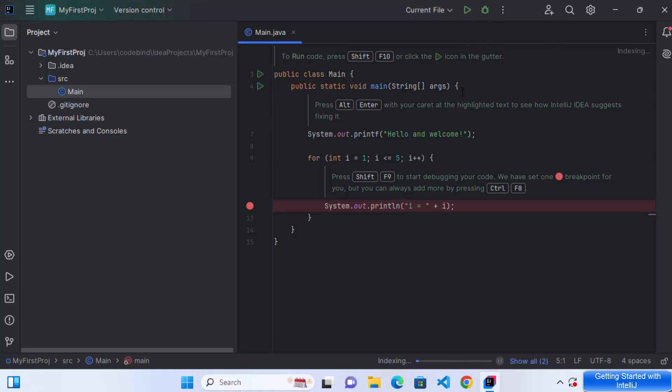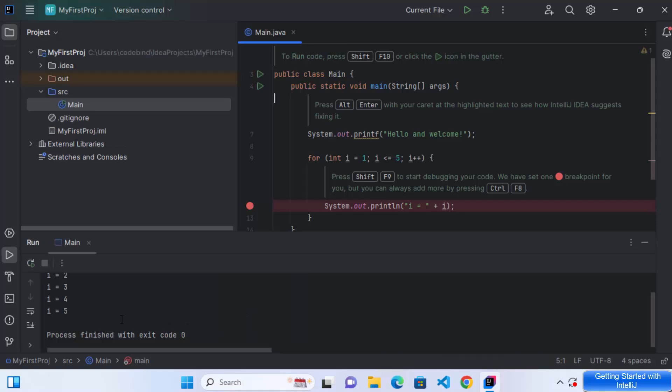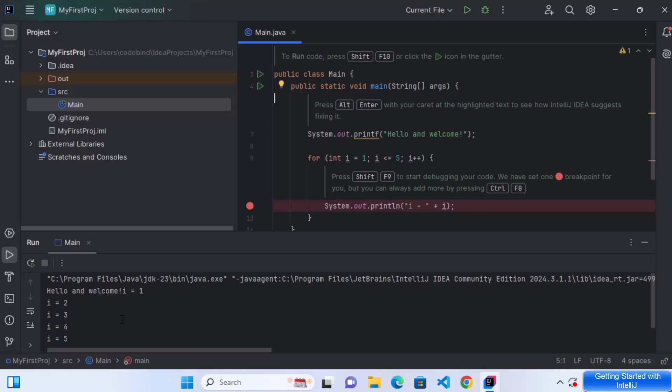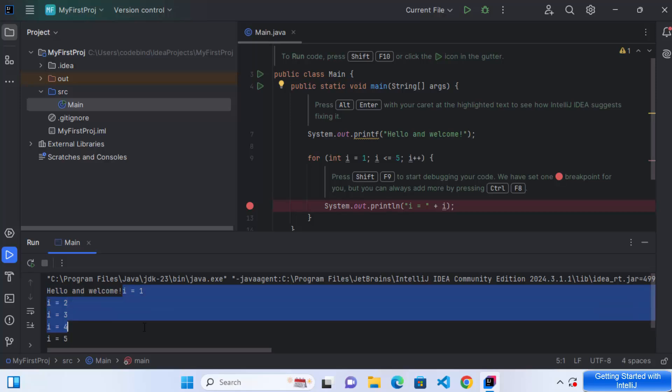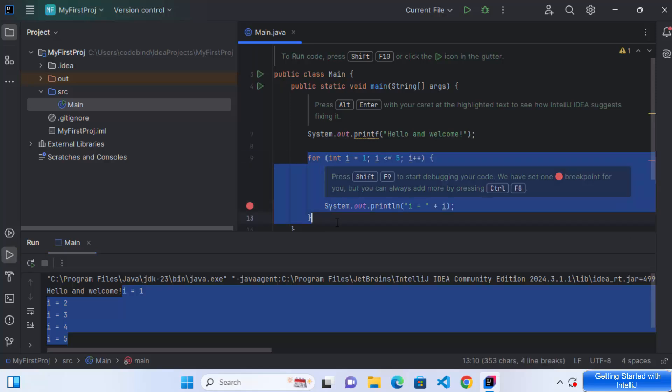Which is going to compile and run my Java project. And I can see this output. So first of all, it has compiled my Java file. And then it shows me this output, which is hello and welcome. And it also shows the value of I from one to five, which is due to this code.